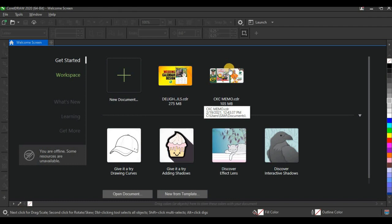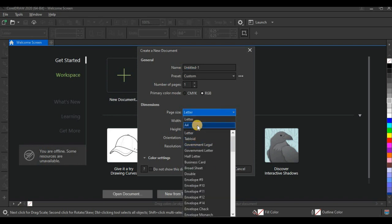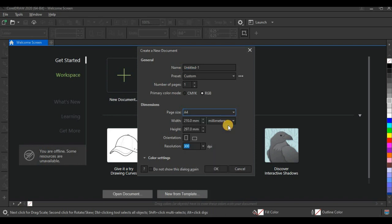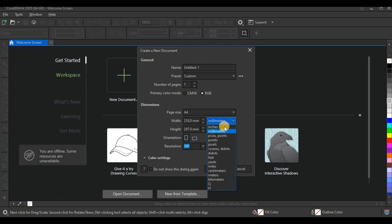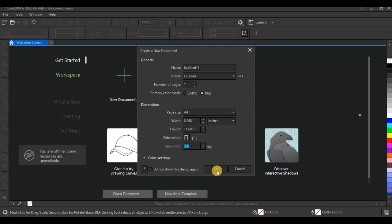This is CorelDRAW 2020. First thing, click on New Document — a dialog box pops up. I'm going to set my size to A4 since we want to work with A4 size for the front cover of the magazine. Set the unit to inches, portrait orientation, 300 DPI resolution. The primary color mode I'll be working with is RGB since I'm not printing this document. Don't forget to use CMYK color mode if you are printing. Since it's not going to be printed, I'll work with RGB.